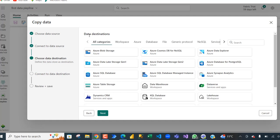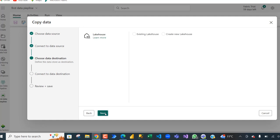And then we need to choose the data destination. We can see the first is the data source, connect to the actual data source, and then choose the data destination. Now I want to actually load into a lakehouse, so I'm going to choose lakehouse and then click on next.